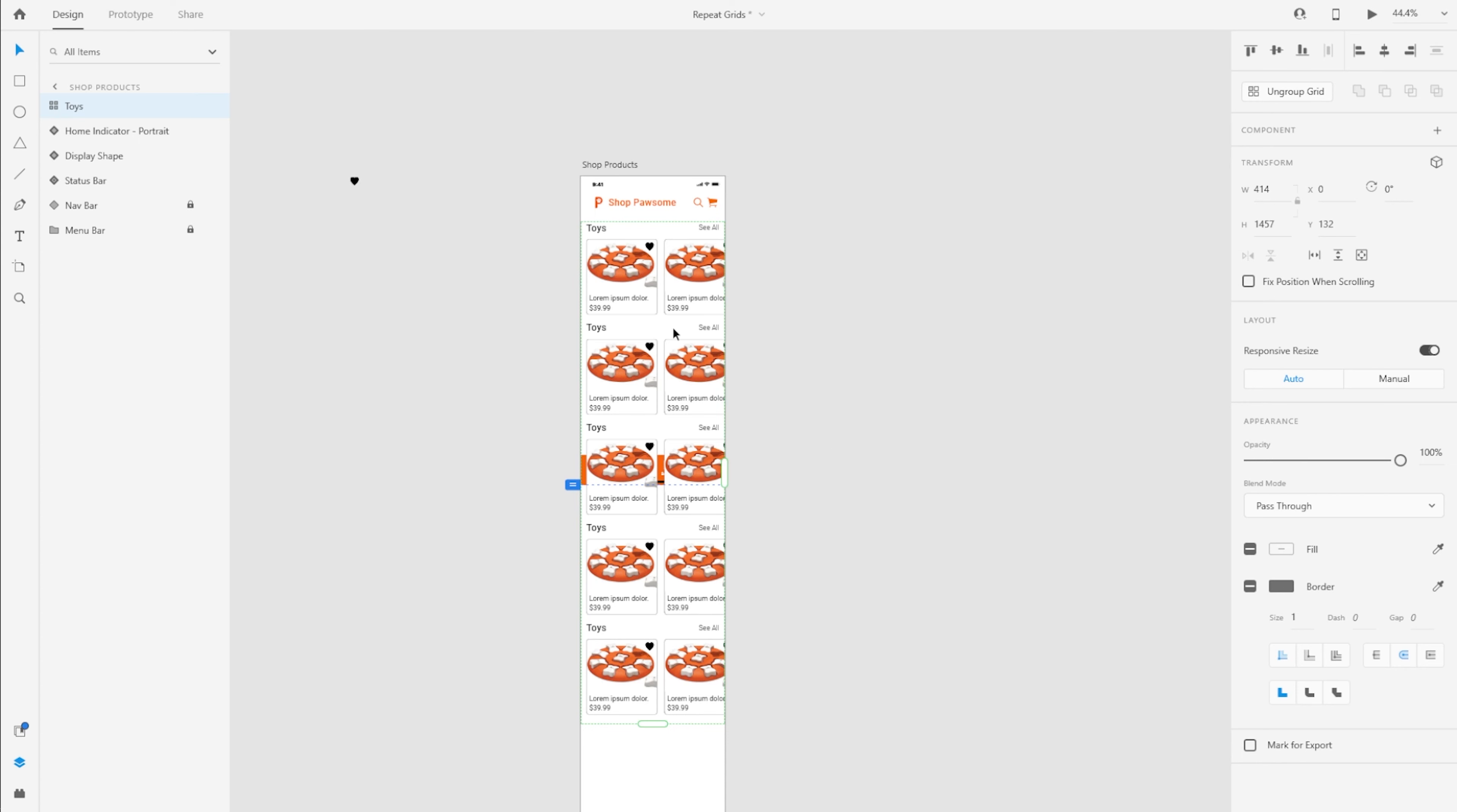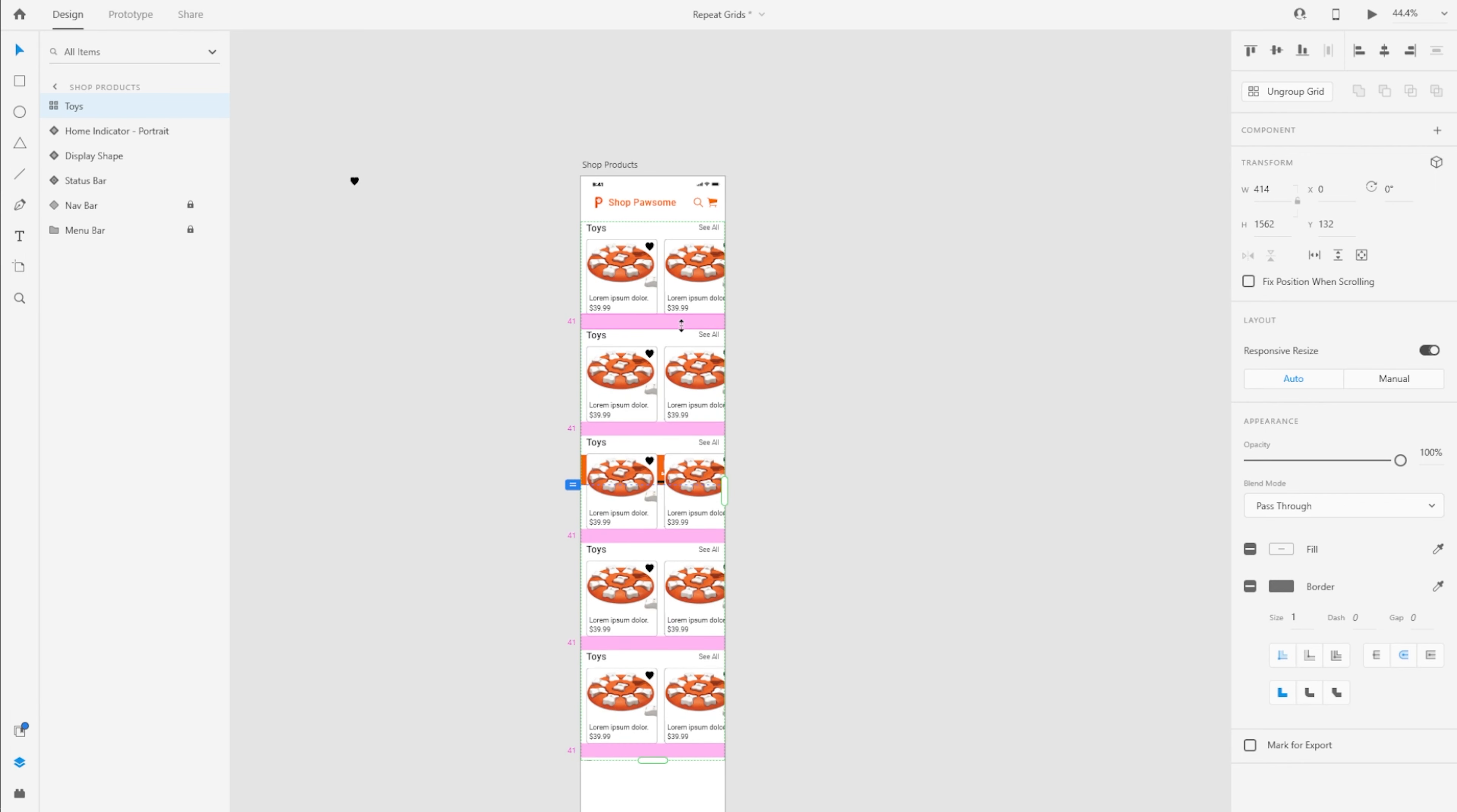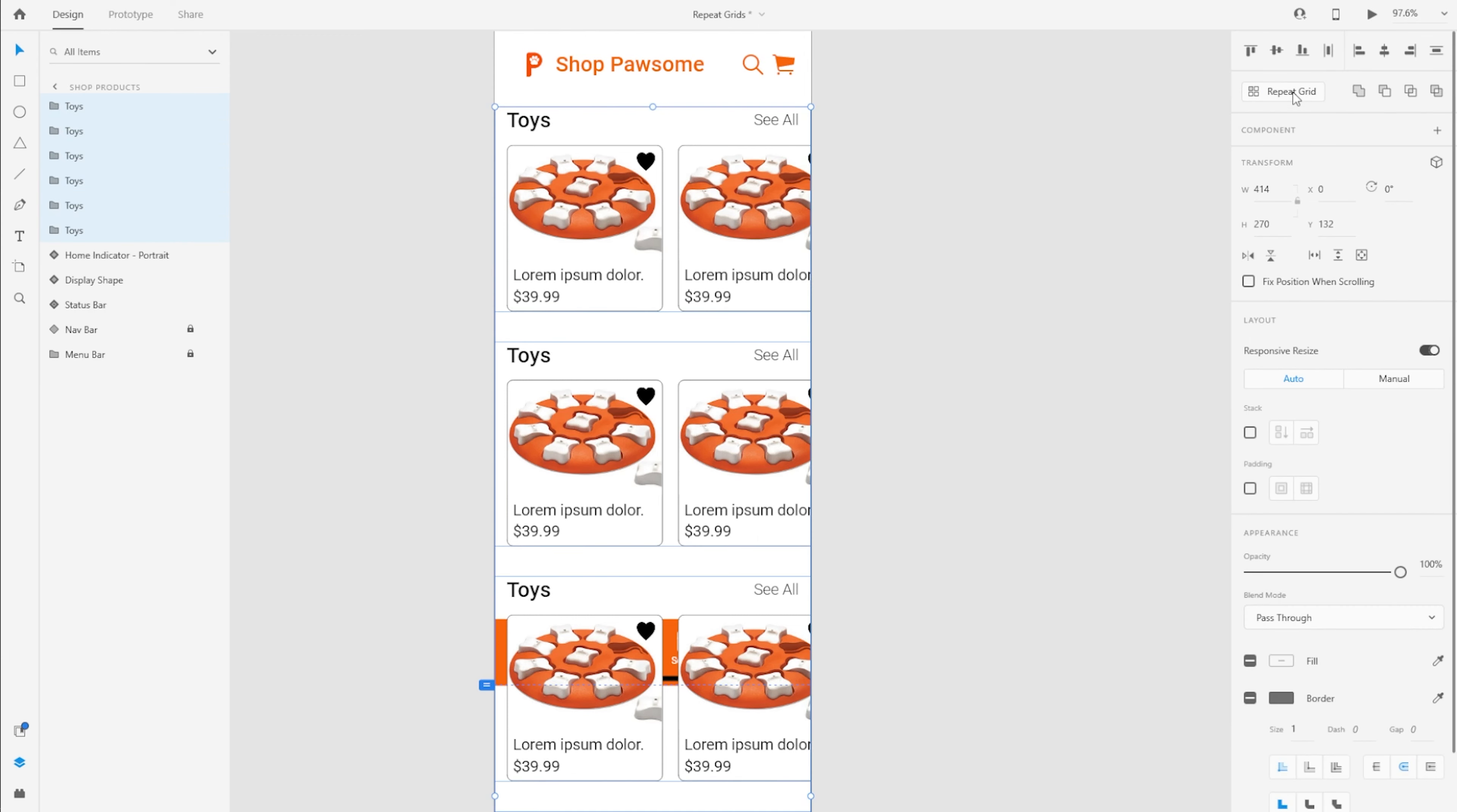But to show one more advantage of repeat grids, I do want to basically undo this change or undo the repeat grid. But I do want to keep all of these groups. So with that repeat grid selected, I'm going to again click on this ungroup grid button.